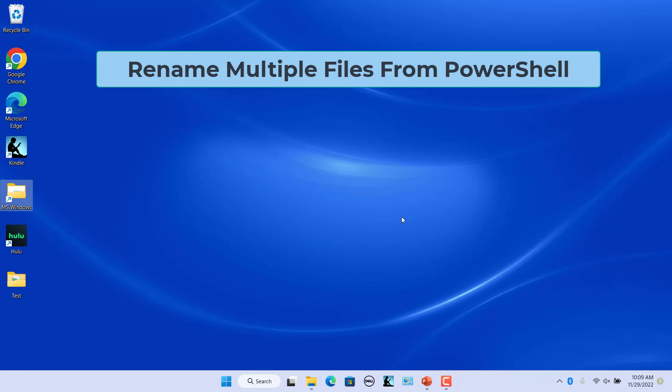Rename files from PowerShell. PowerShell is a command line shell that lets you carry out many different file operations. PowerShell offers even more flexibility for renaming files in a command line environment.